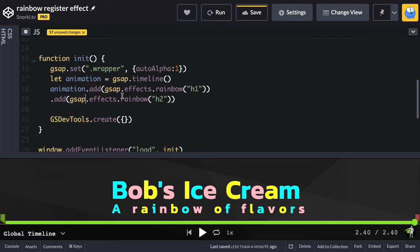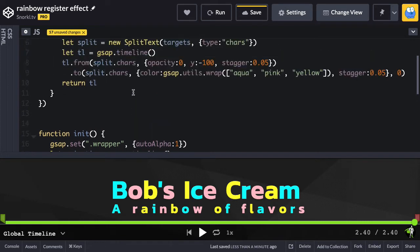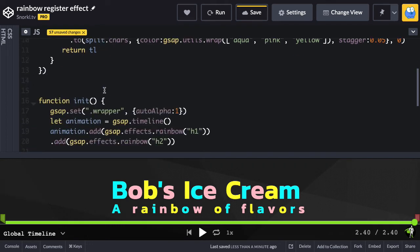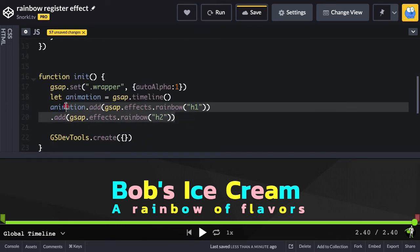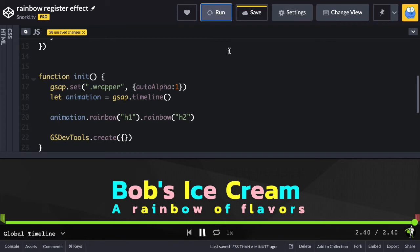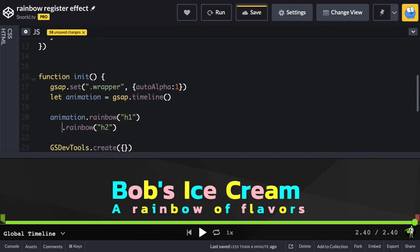This is quite a bit of code to write. What's really awesome about these effects is that you can add them to the timeline in a much simpler fashion. I'm going to go up to where we're registering the effect and add a property called extendTimeline set to true. Then I can get rid of that clunky timeline code altogether and just say animation.rainbow, pass in heading one, then chain on rainbow heading two. We have an animation timeline and we're just chaining these two effects with two different targets.